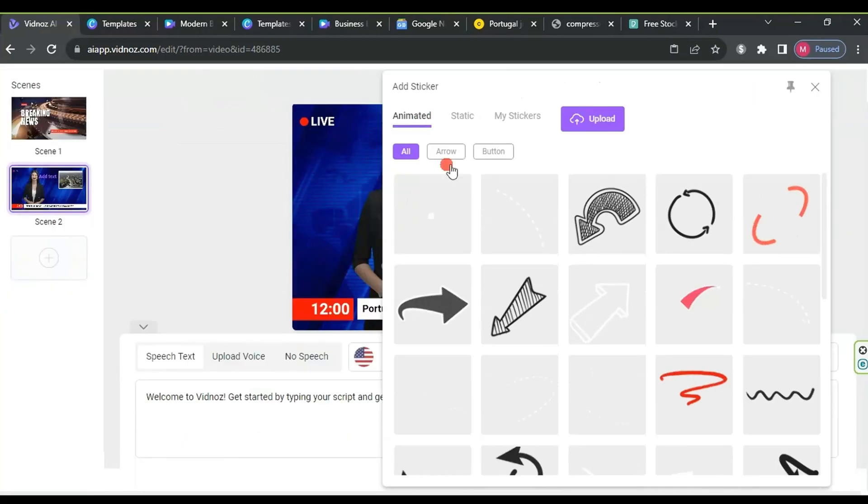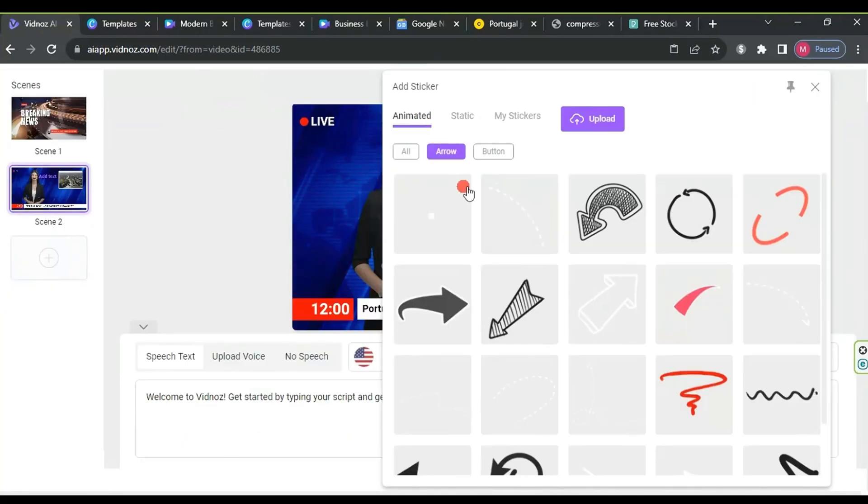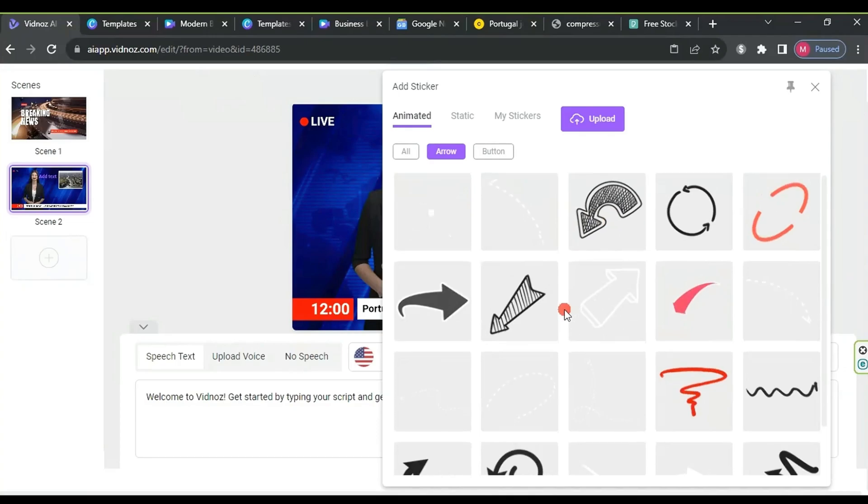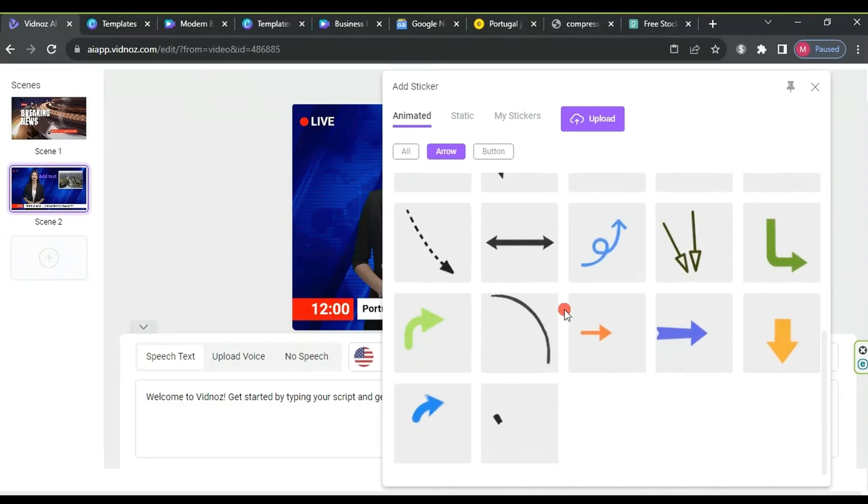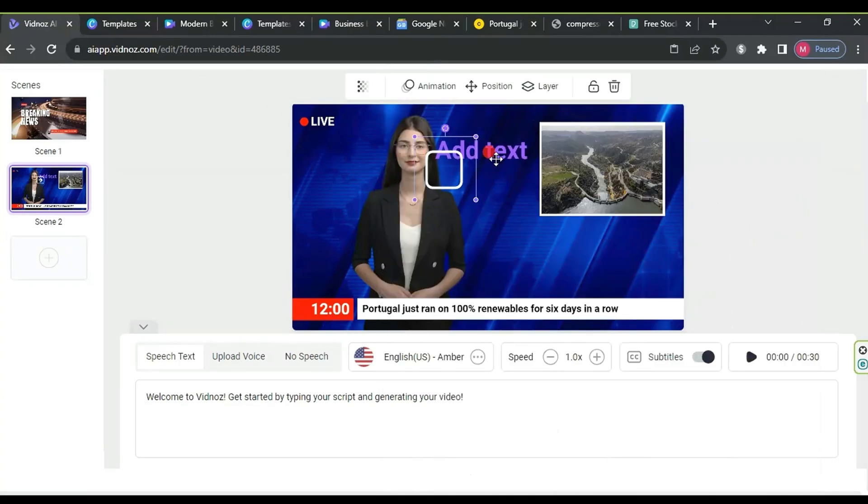Click on sticker and add the animated sticker. Place it next to the schedule in the red bar and adjust it accordingly.